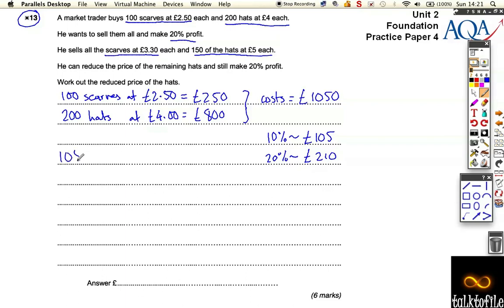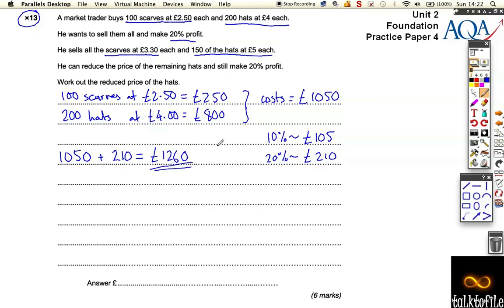If we add that profit to his costs: £1,050 plus a profit of £210 means he needs to sell everything and get a total of £1,260. That is his target — that's his target revenue.